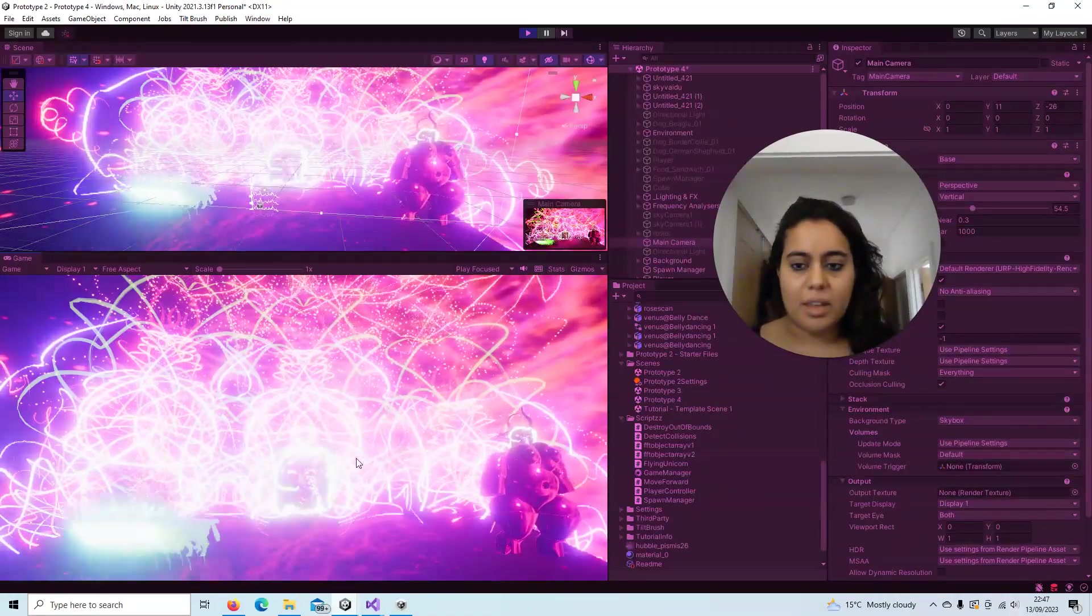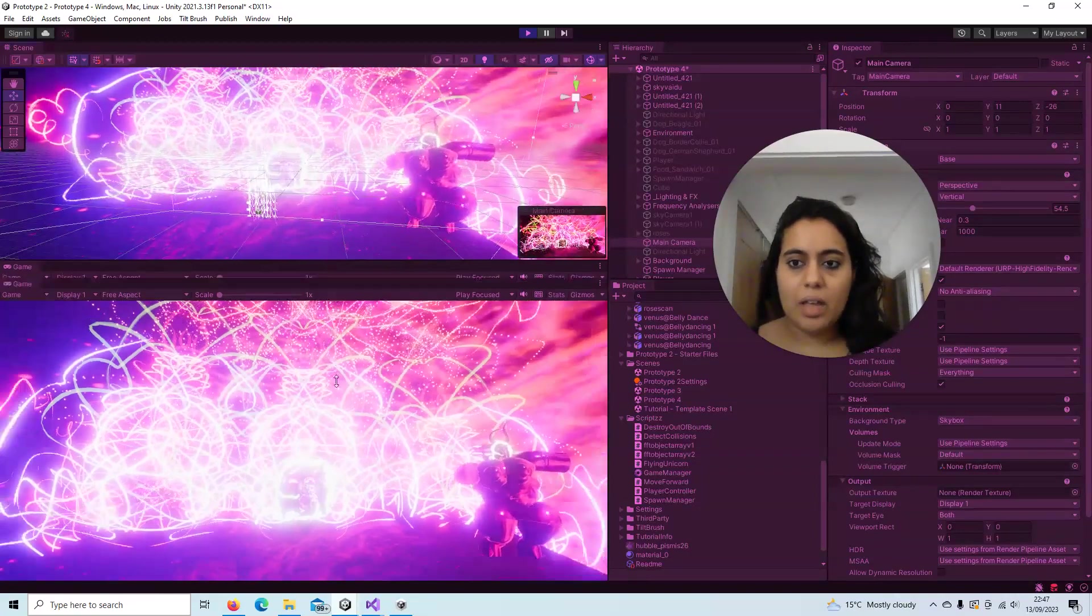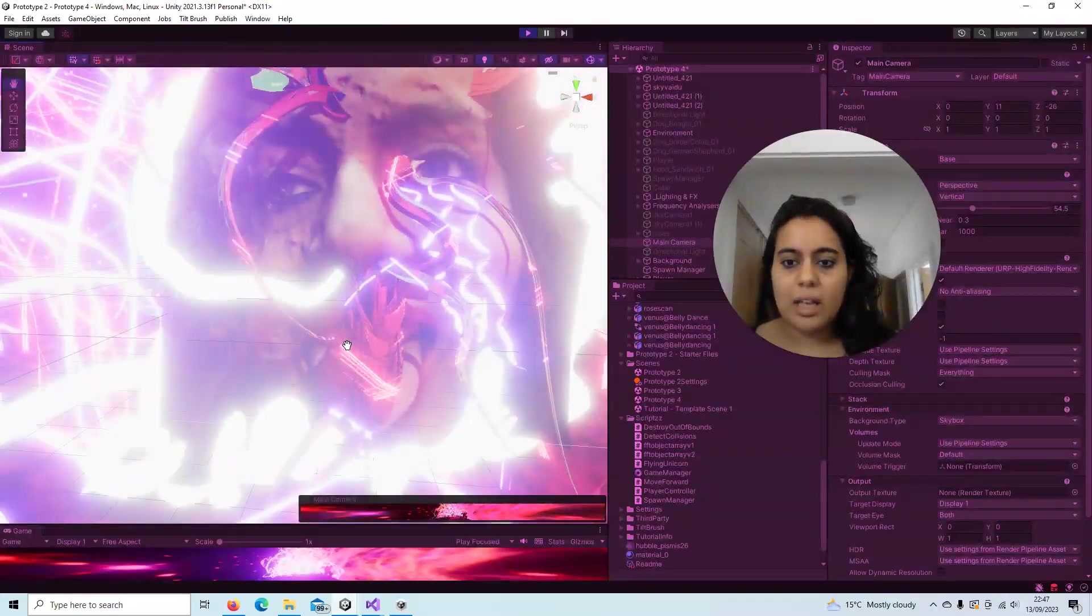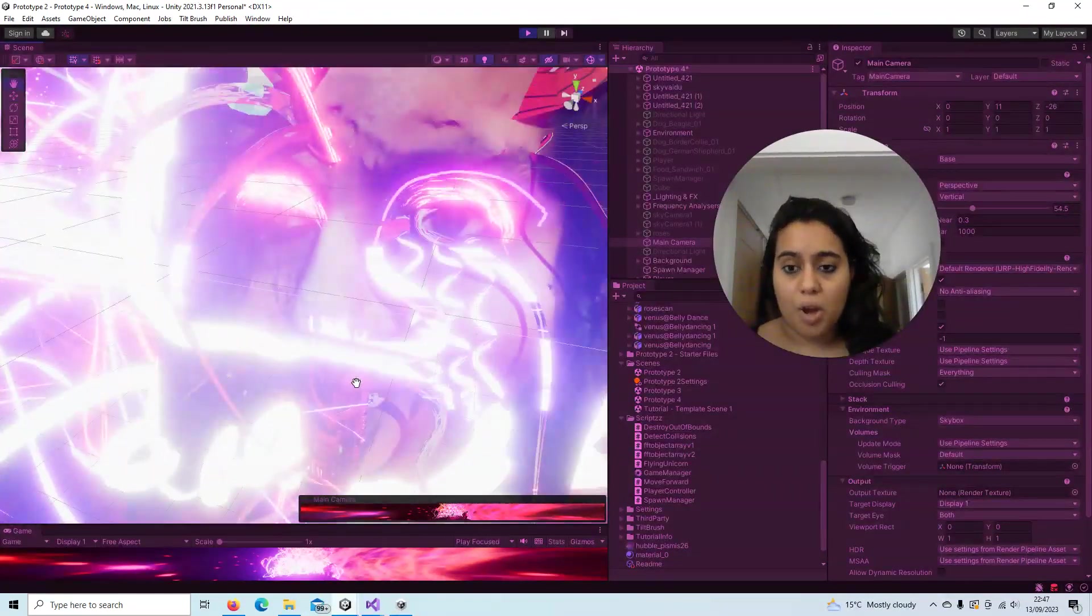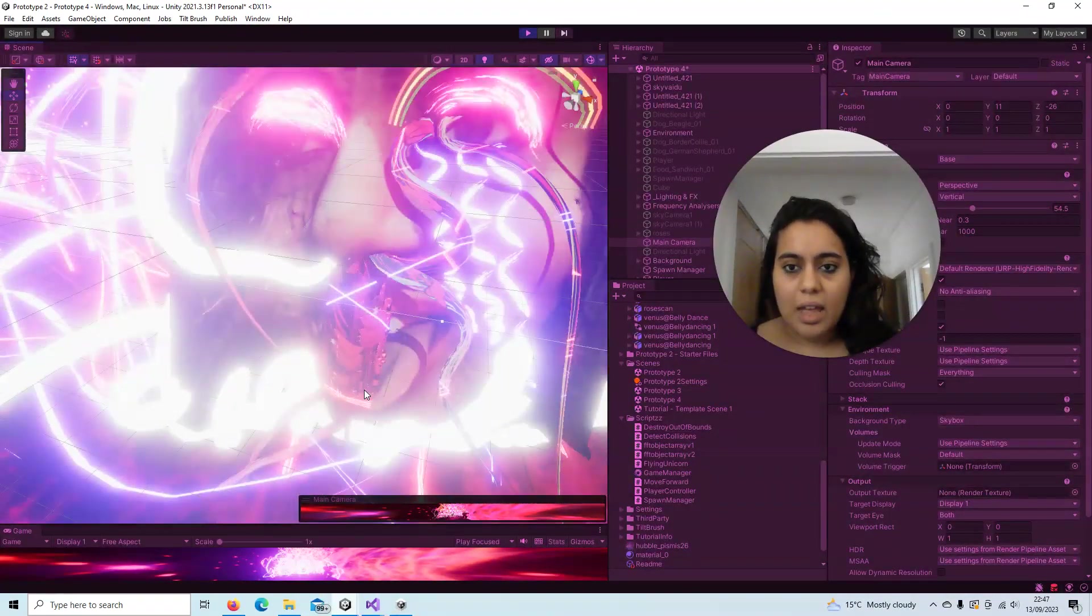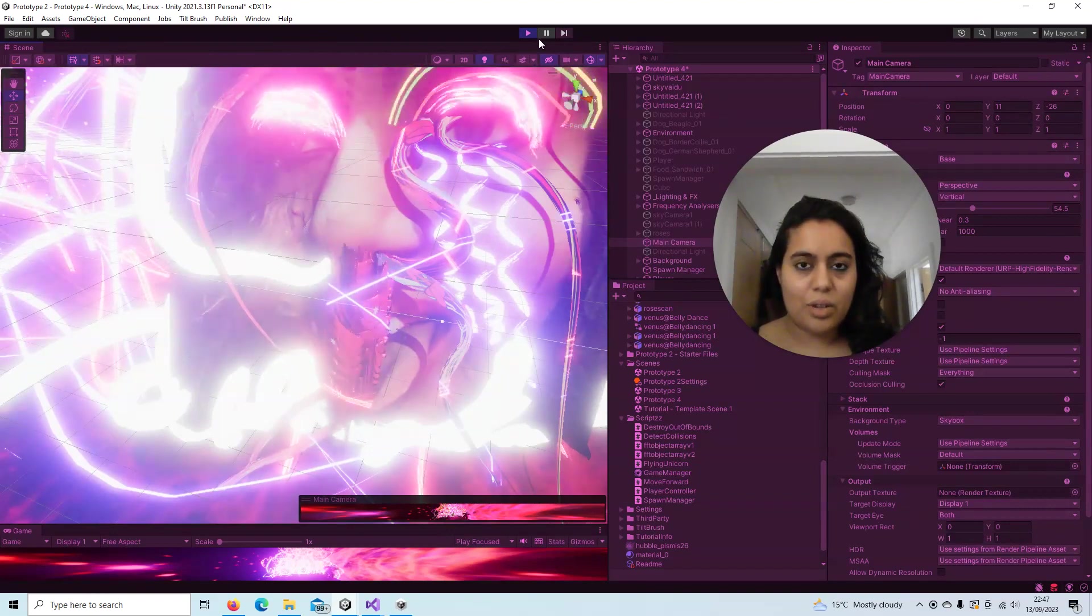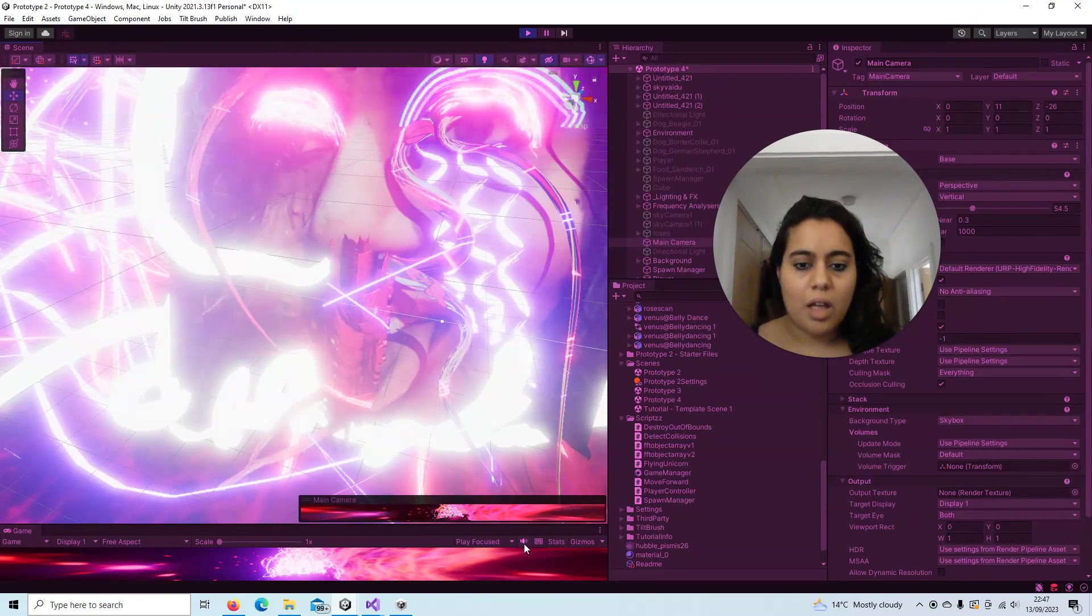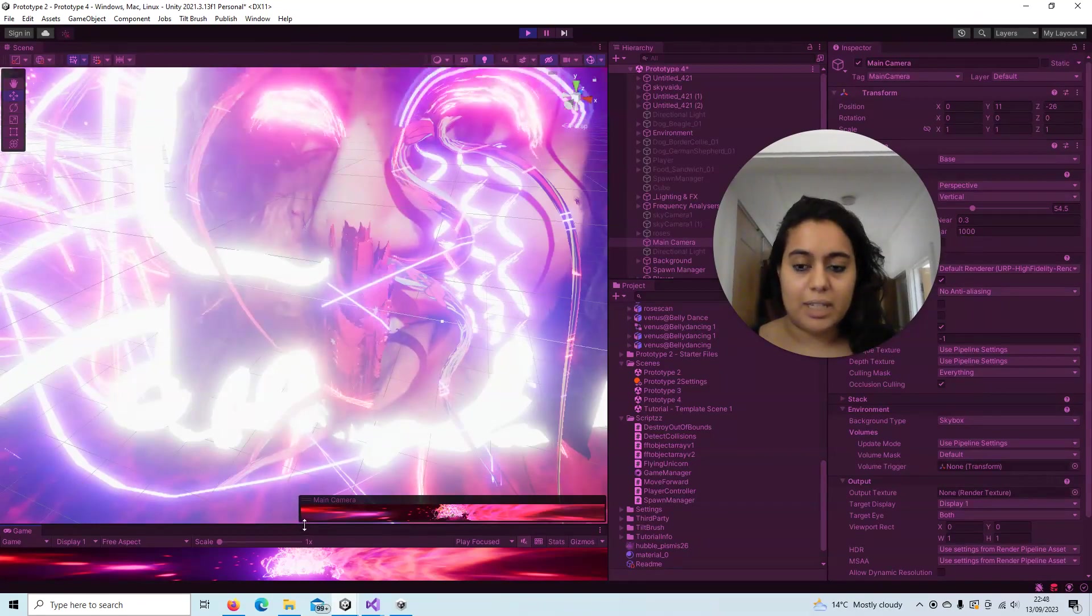Another thing I wanted to show you is we have an audio reactive rose in the background. So those are the features that I'm going to be discussing.